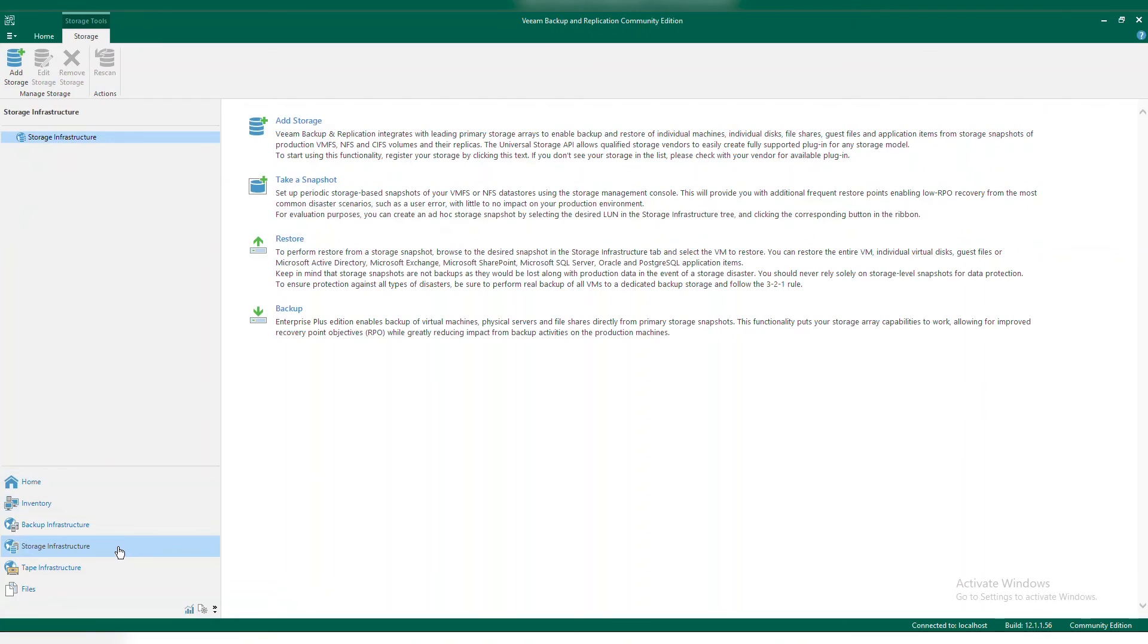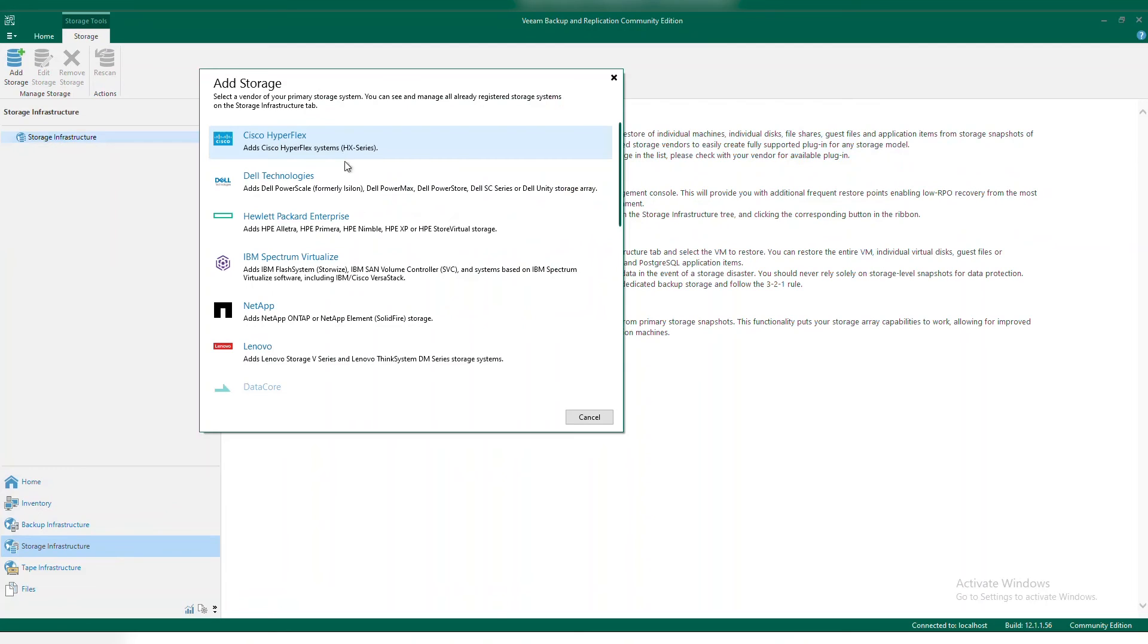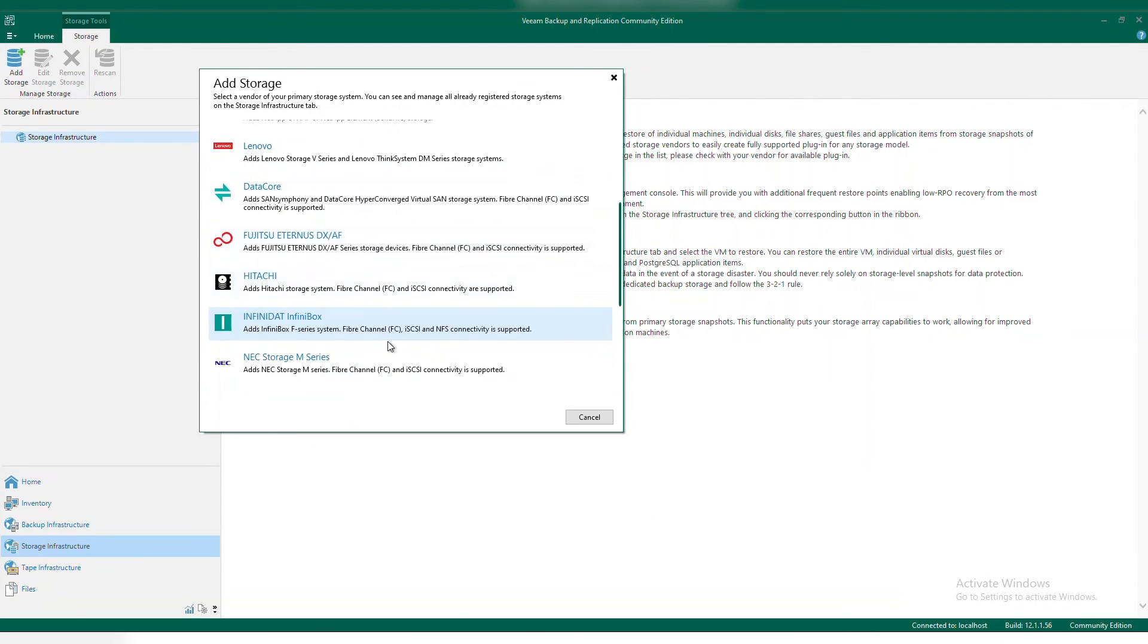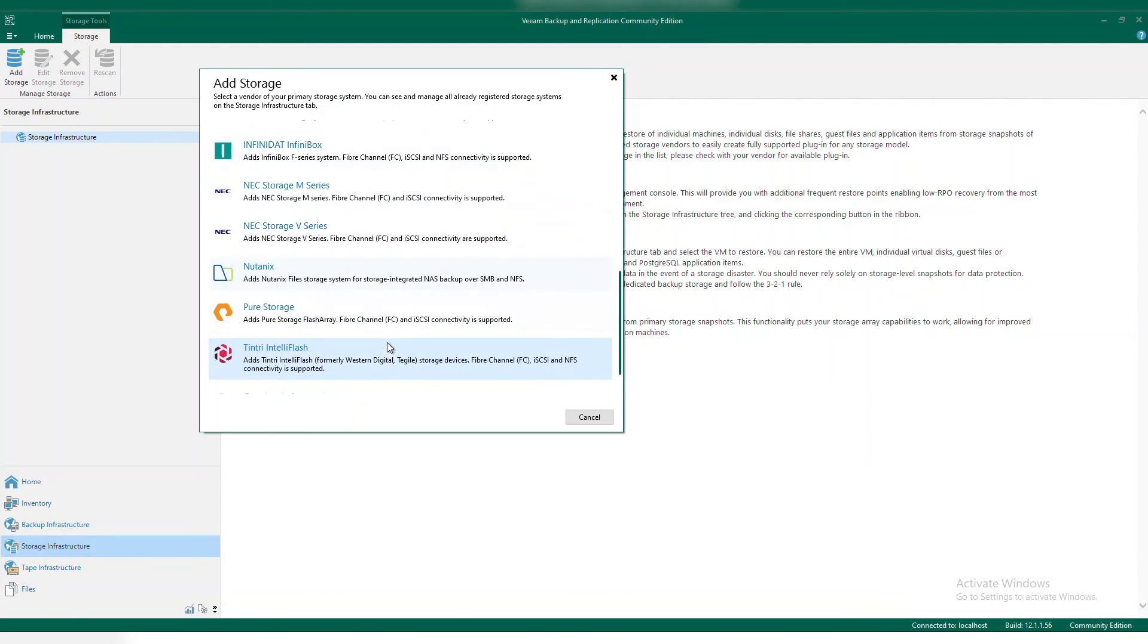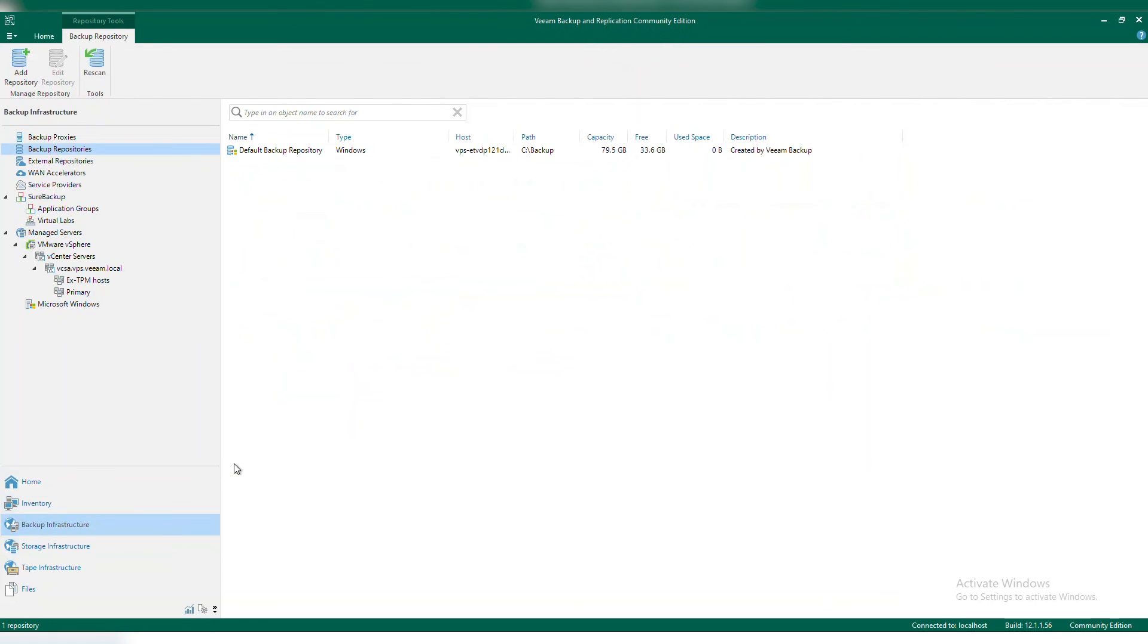Your final step in here is storage infrastructure. If you wanted to add in your primary storage, SAN array or anything like that, you can do so here. Veeam has some integrations where we can actually integrate with those storage providers to do backups from storage snapshots, as well as even do recoveries from within those storage snapshots.